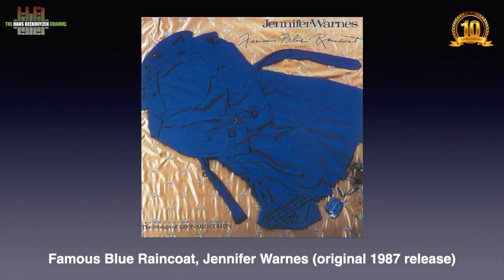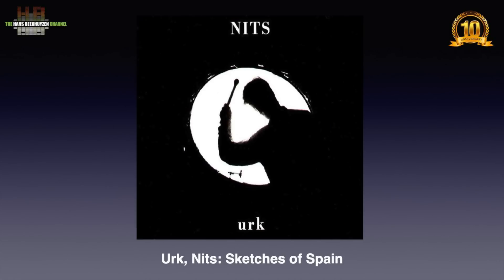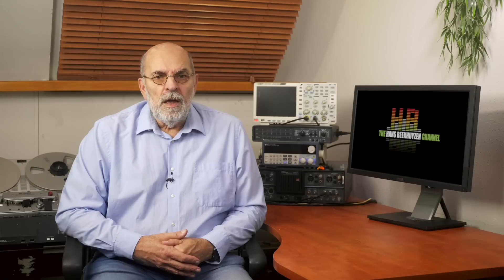Only the best of the best DACs — like the Grimm Audio I use in my setup — cope well, but it will set you back 18k. Check for yourself: play the original release of Famous Blue Raincoat by Jennifer Warnes and play the title track. If the sibilance on the voice sounds clean and natural, you are lucky. Another track to try: the album Urk by Nils, track 4 on CD 1, Sketches of Spain. Again, does the sibilance sound natural? My bet is it won't.